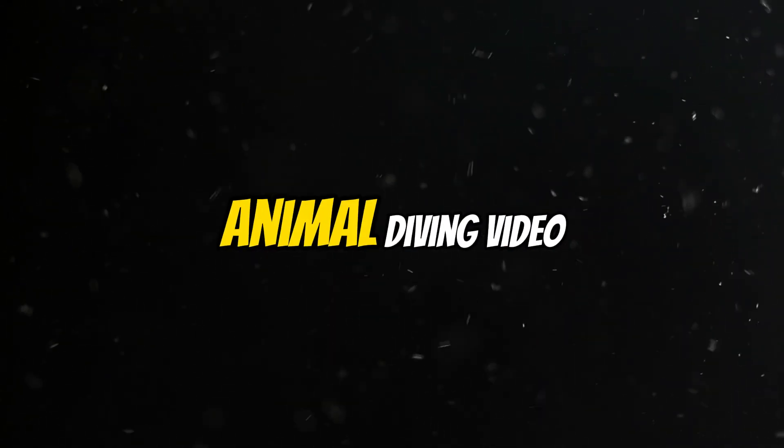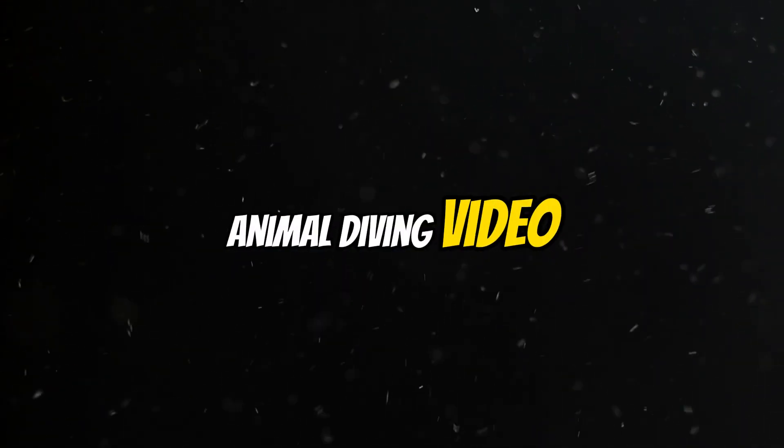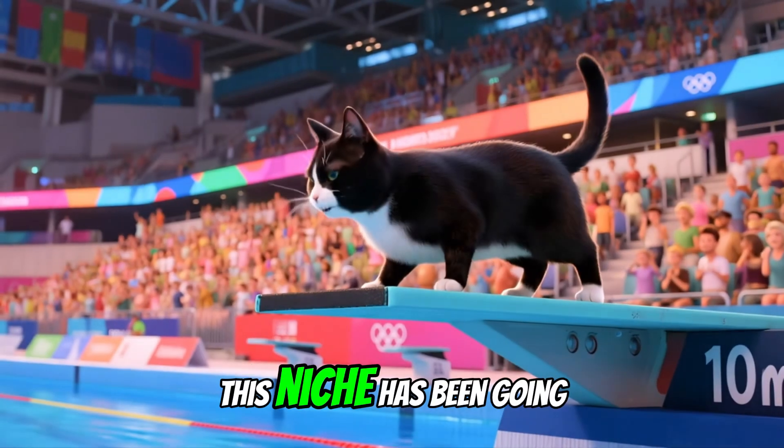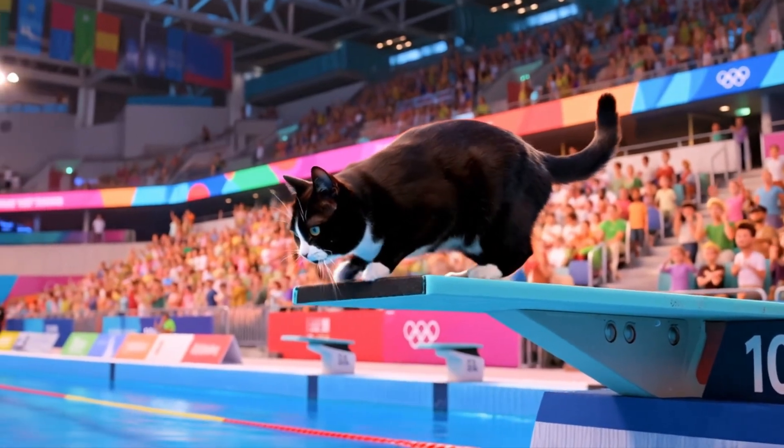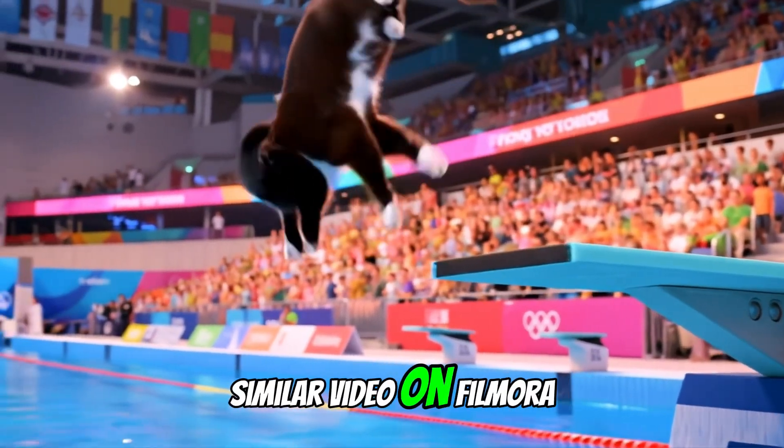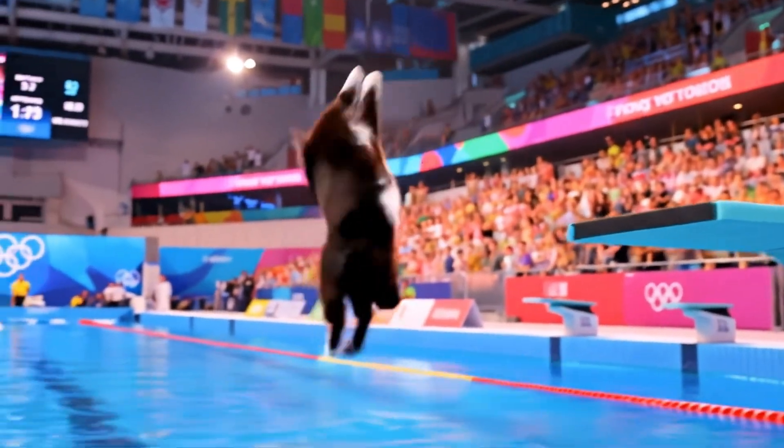Fourth format: I call it animal diving video. This niche has been going viral recently. You can also create a similar video on Filmora.